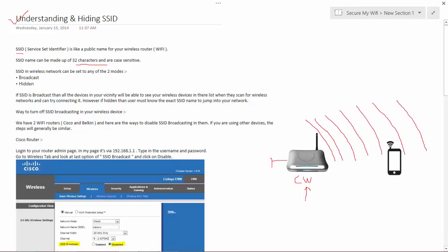your mobile will capture one of the beacon frames and extract the information and present to you a nice list of how many Wi-Fi devices are available in your vicinity.